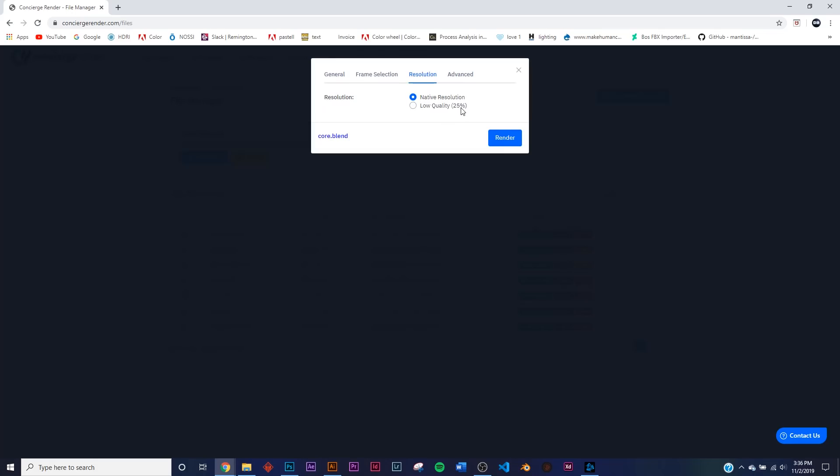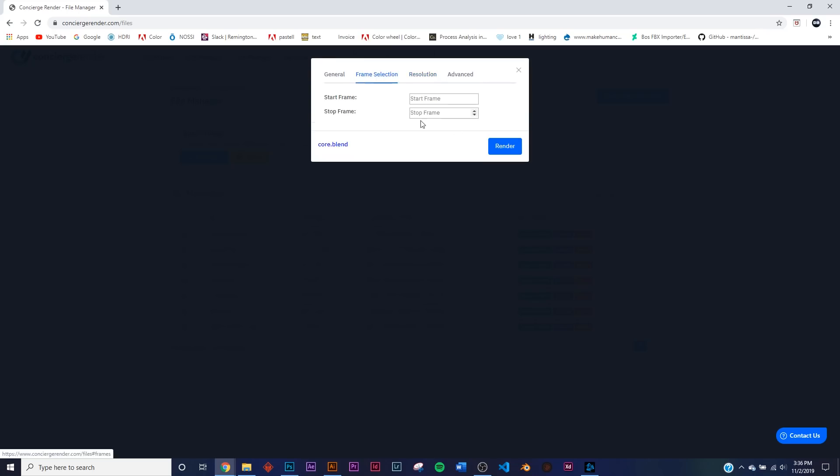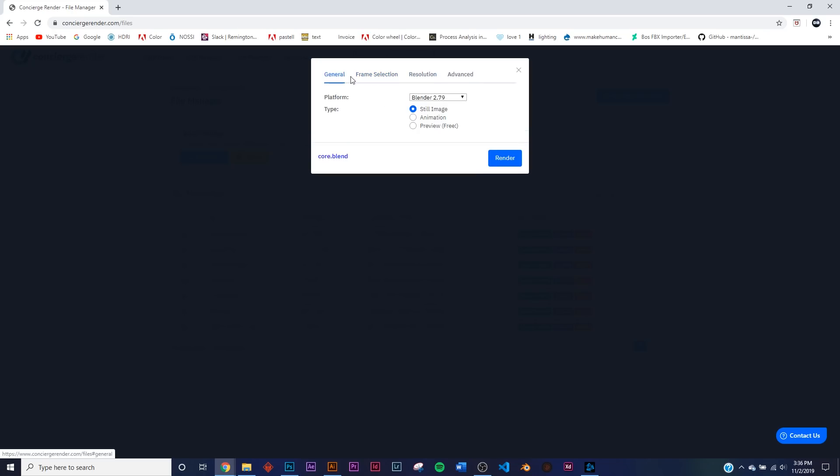On Resolution you can keep it at the native resolution, or you can do Low Quality and bring it down to 25% resolution if you want to be super quick. So Frame Selection, just to make sure, I'm going to get from frame 1 to frame 240. And then General, it's an Animation and it's in Blender 2.8. So just to show you how fast this is, we're going to click Render and I'm going to show you how fast it was.